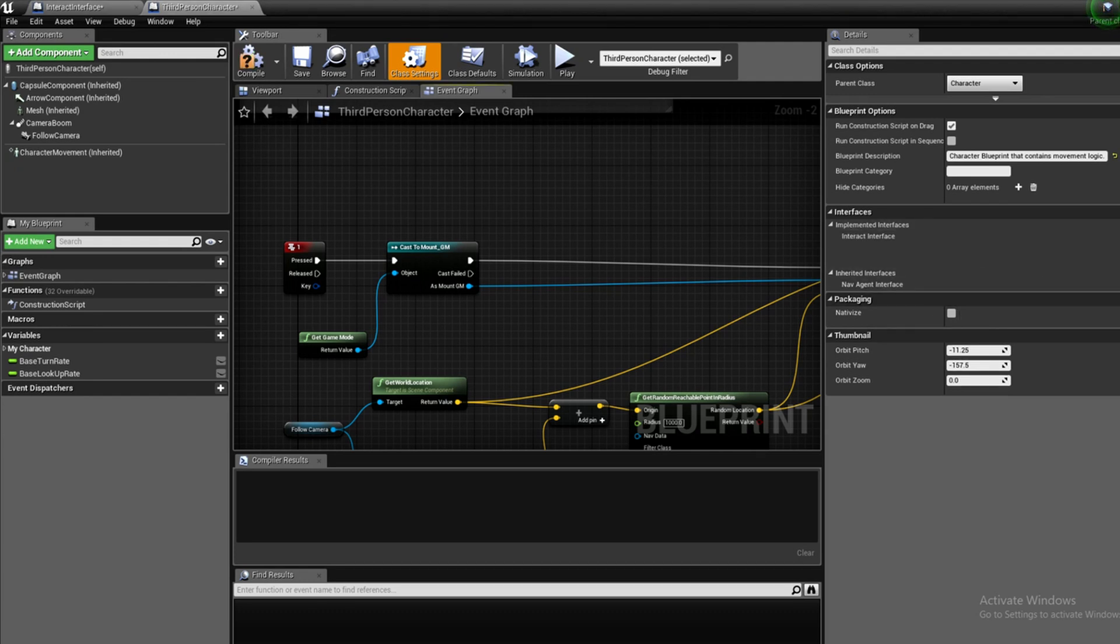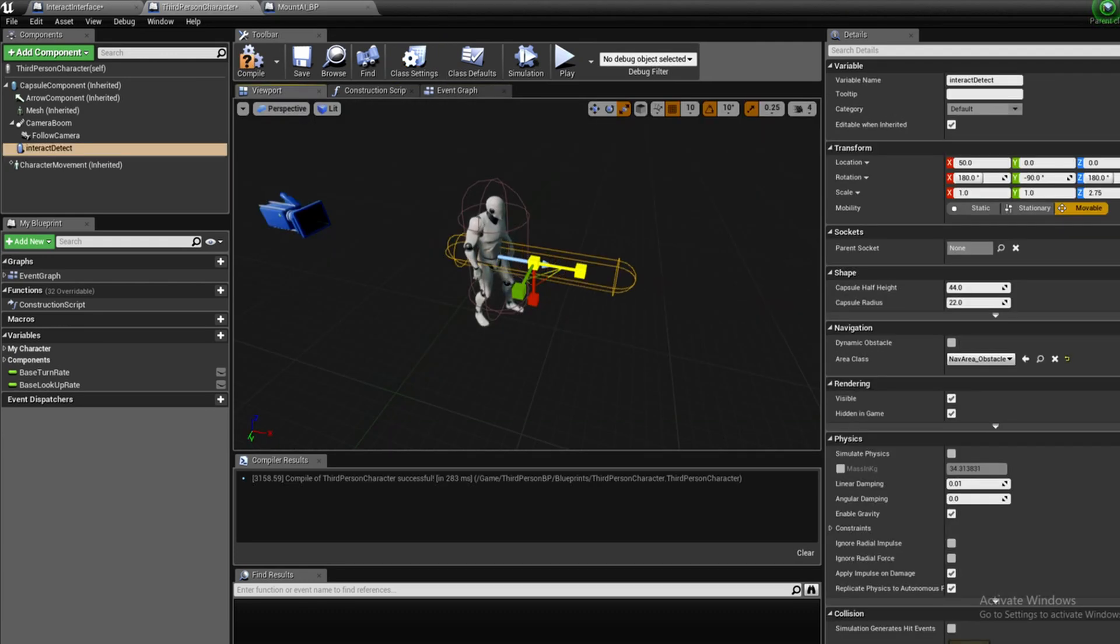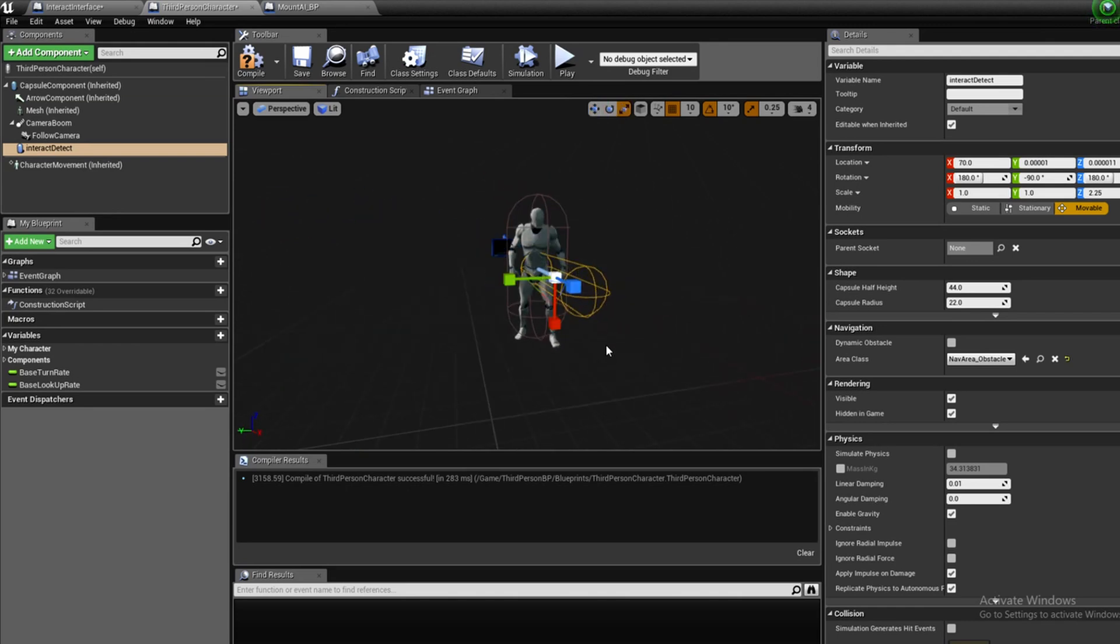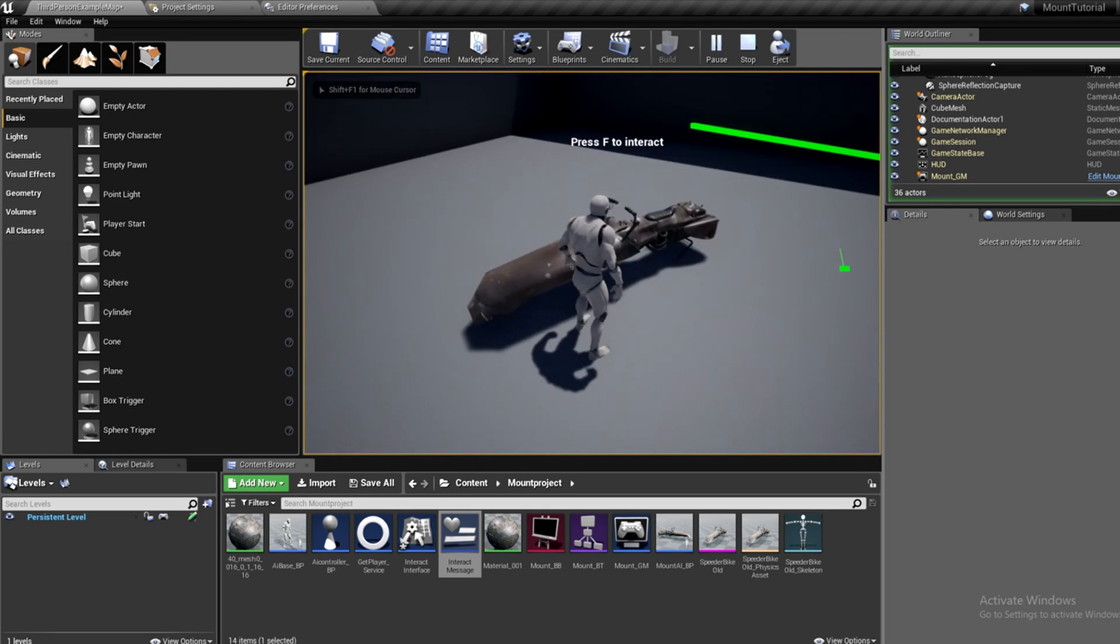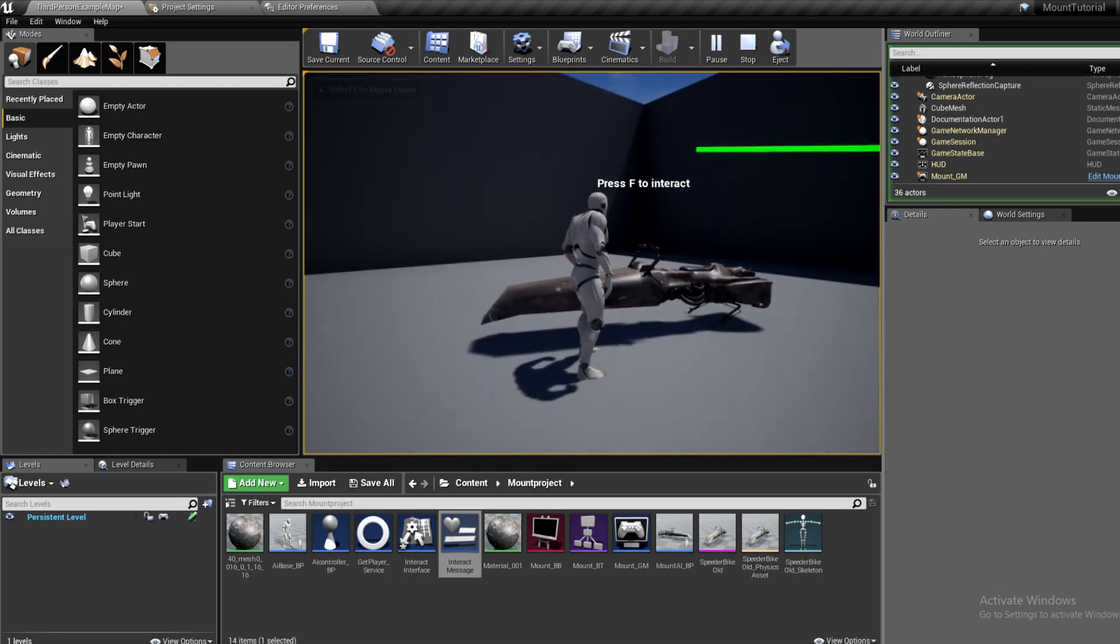I made the player check if he is overlapping an actor that inherits from Interact Interface, and if he does, then create a prompt text above that actor.